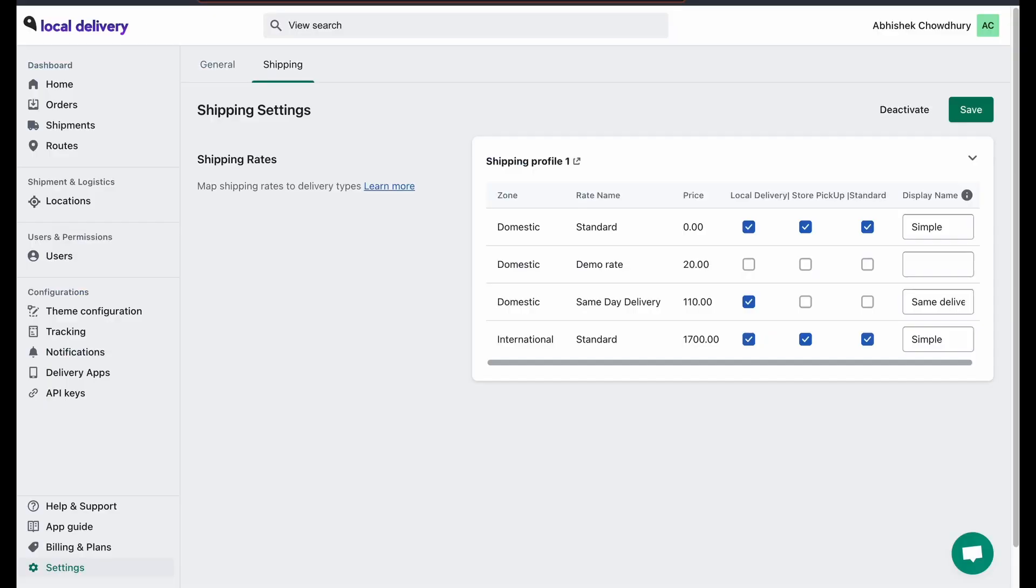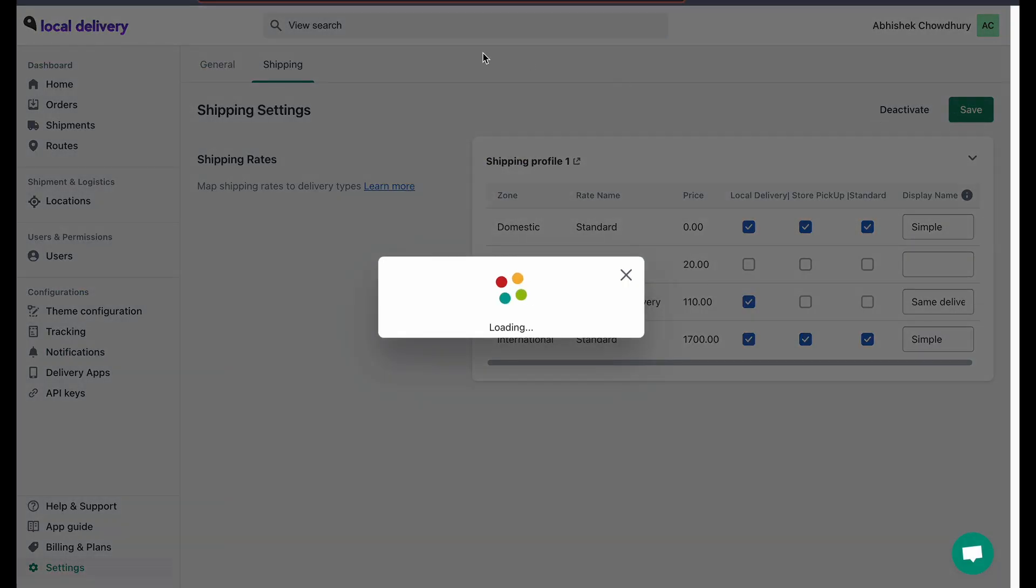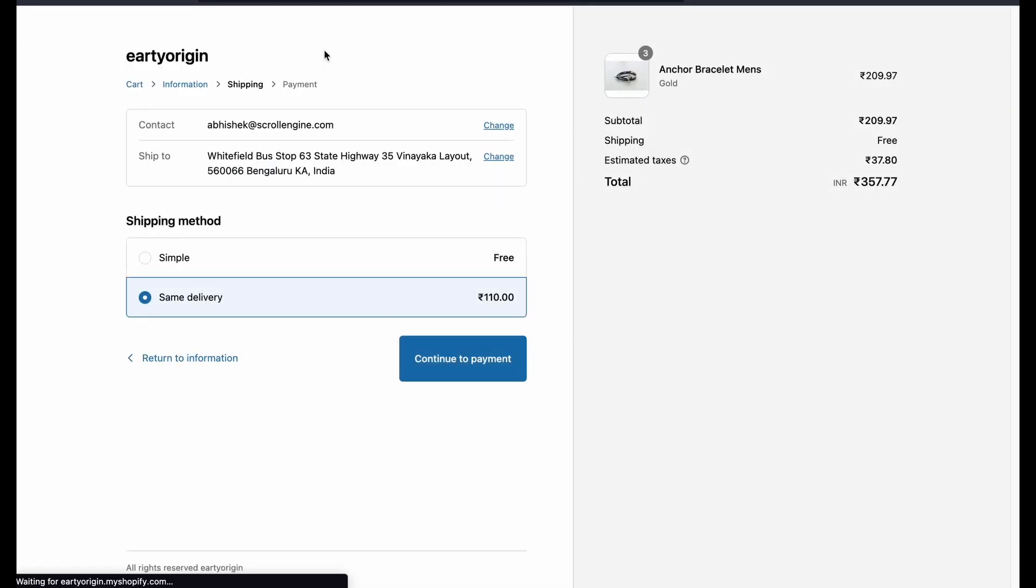You can add multiple shipping rates. Make sure your default value applies to all shipping rates. Thank you.